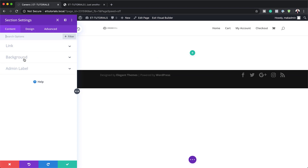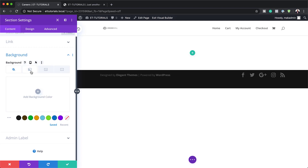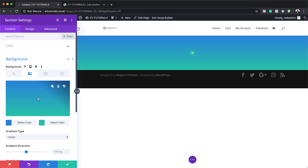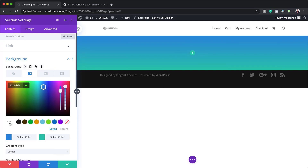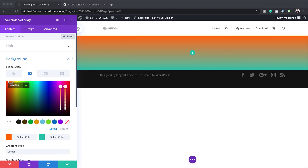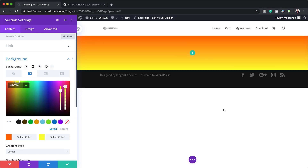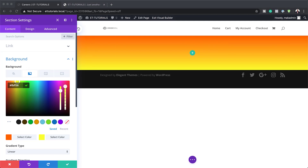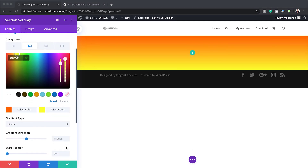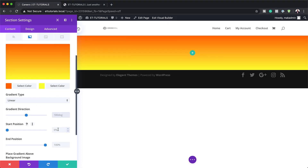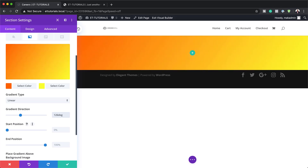I'm going to click on the gear icon and start by adding our background to our section. The background is going to be a gradient, so I'll click on the second tab, then click the plus button to add our colors. I'll paste the first color value and then do the same for the second color. For the gradient direction, we're going to set this to 126 degrees, and that looks great.